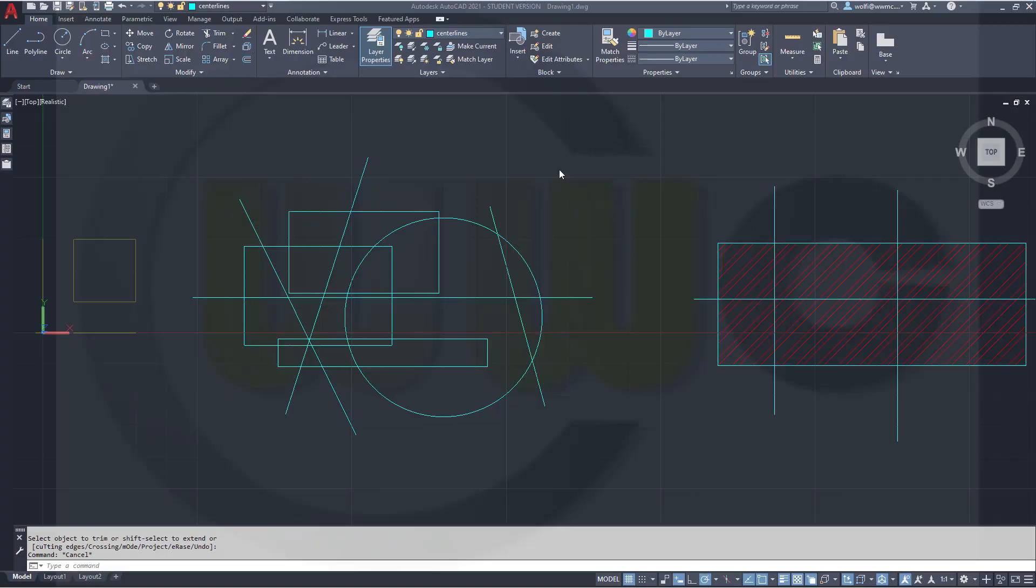Hi, welcome to an AutoCAD 2021 video tutorial. There is a really nice new feature in AutoCAD.